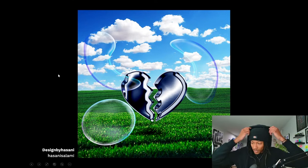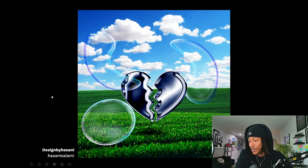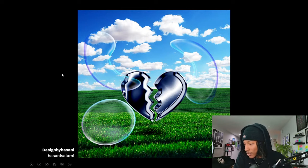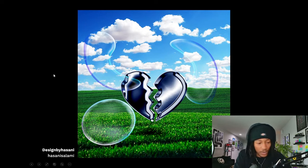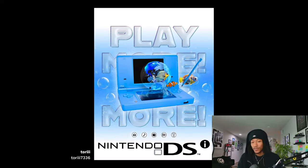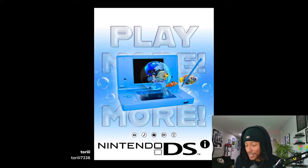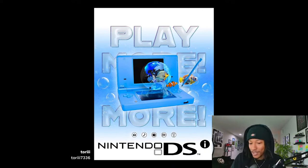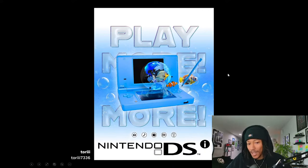You know what you need to work on — you were out of your comfort zone on this one, so kudos for stepping up to the plate. Alright, y'all ready for the next one? We've got the Nintendo DS submission by Tori 7336.